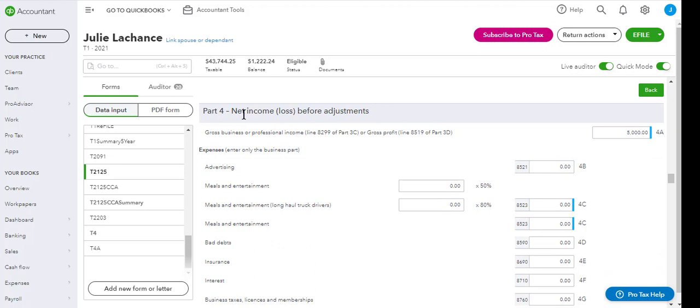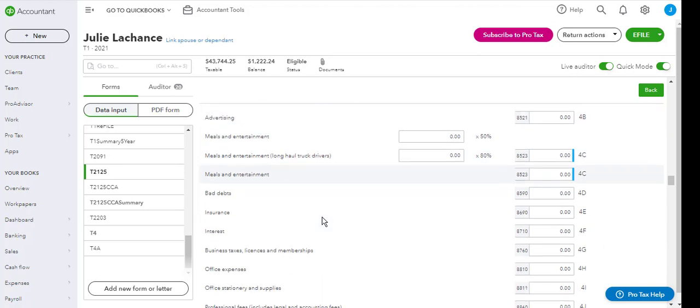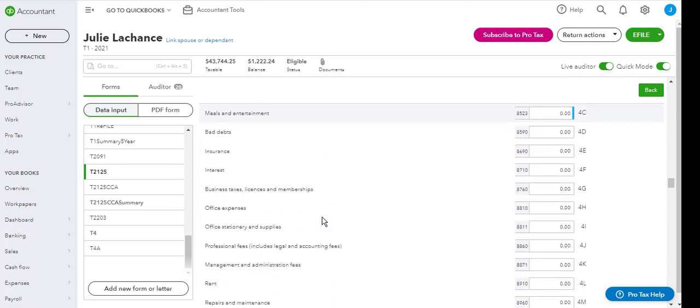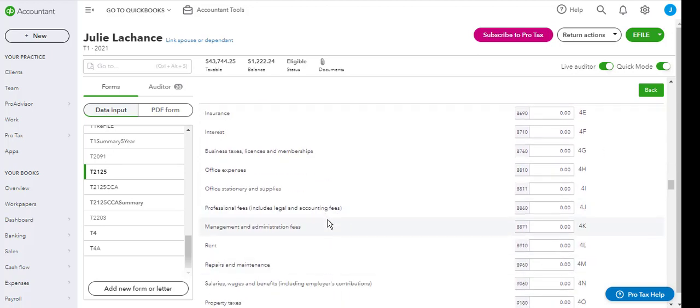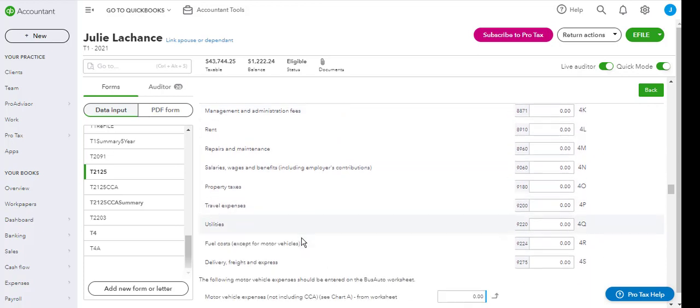And then part four is net income before adjustment. So this is where you are going to enter your expenses either for advertising, meals, insurance, interest, business taxes, memberships, office expenses, and utilities.